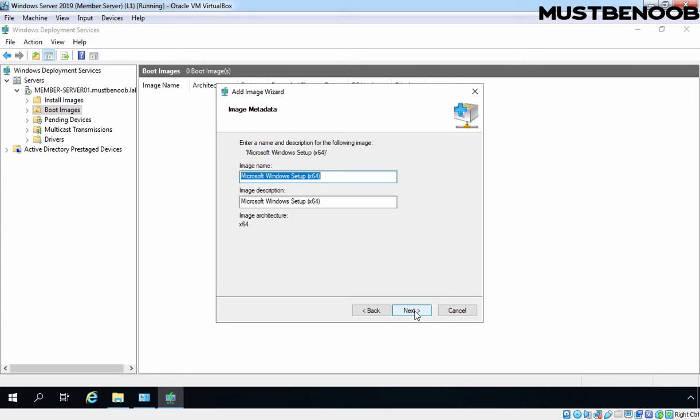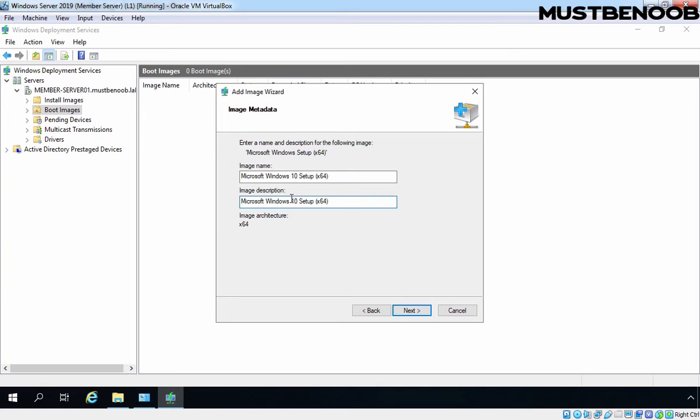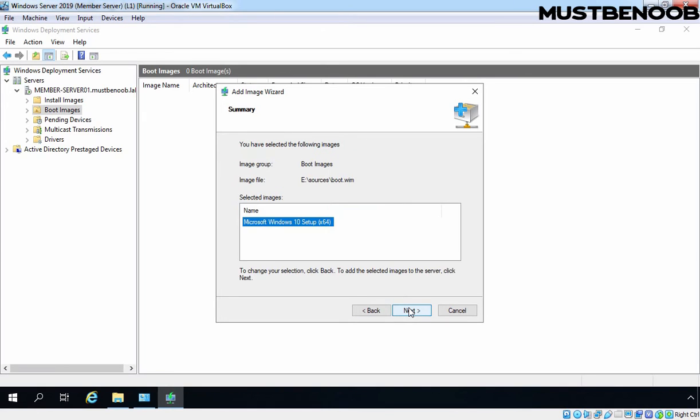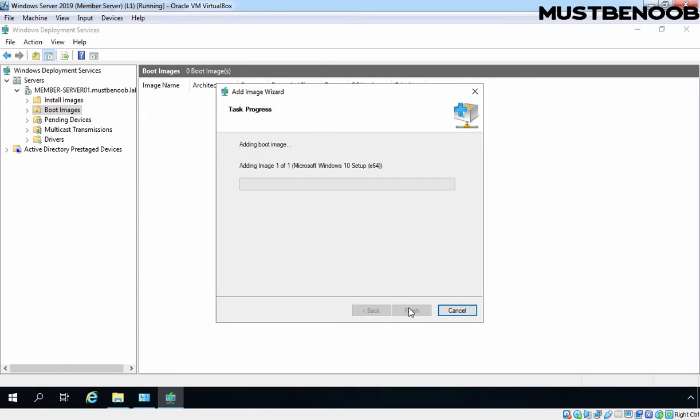Image name and description is there. You can change the name and description as per your requirement. For example, this is Windows 10 image. Let me give a name: Microsoft Windows 10 Setup. Click on Next. Next again.